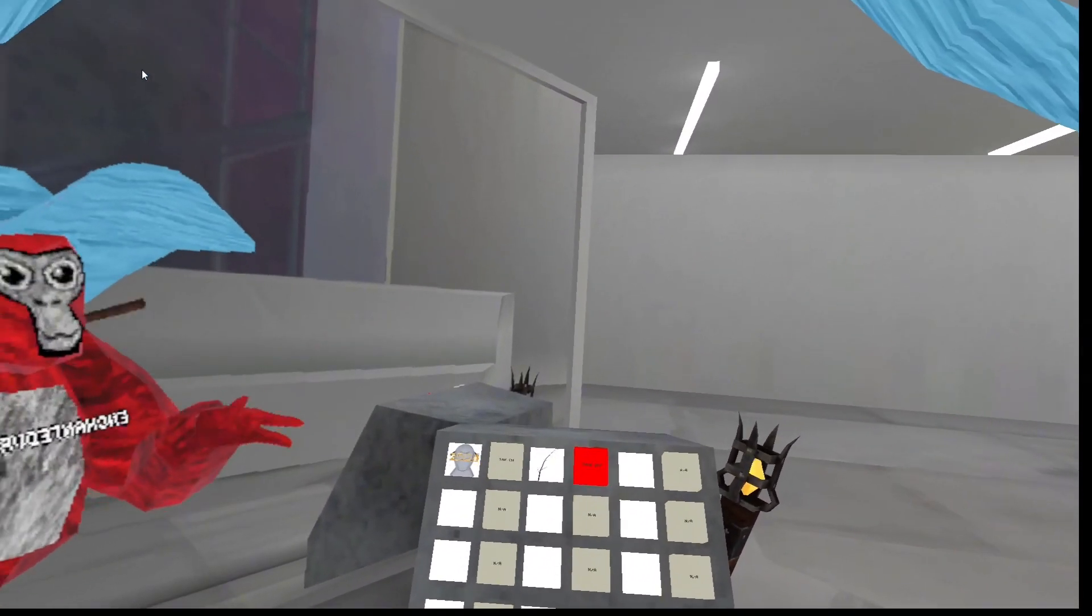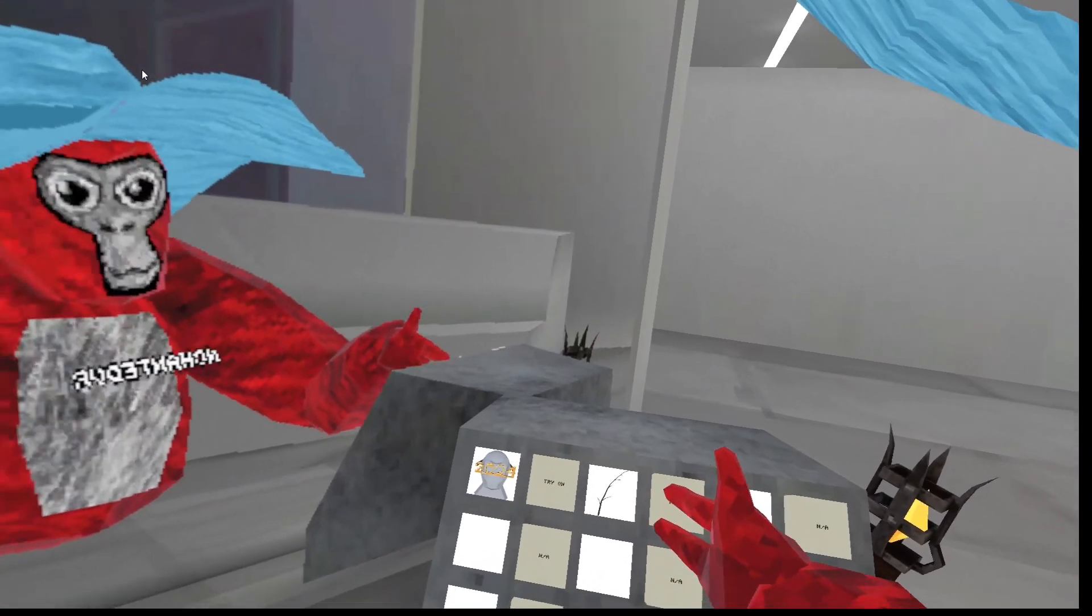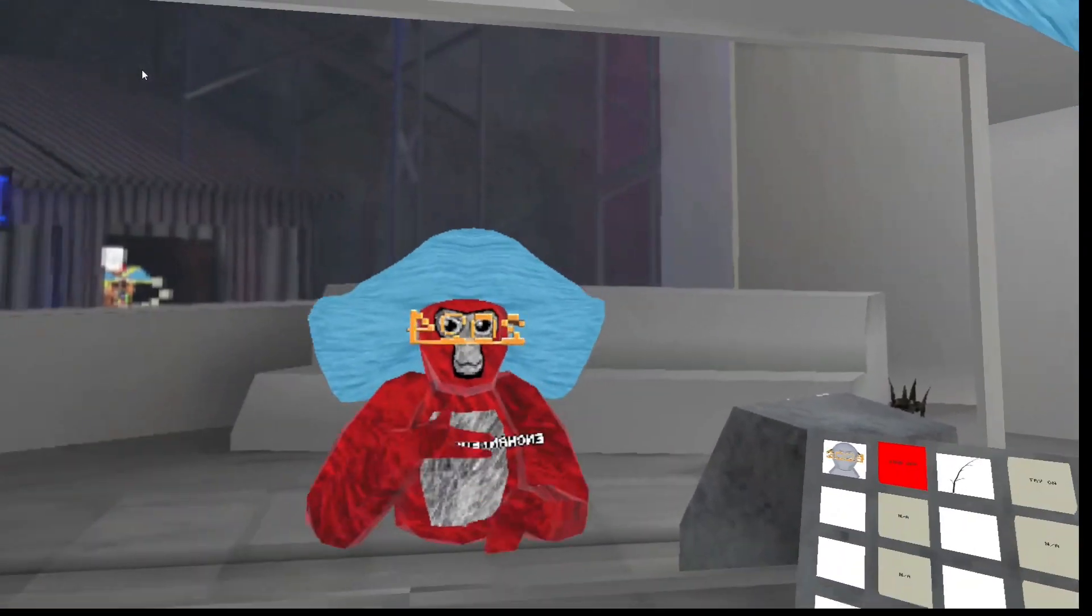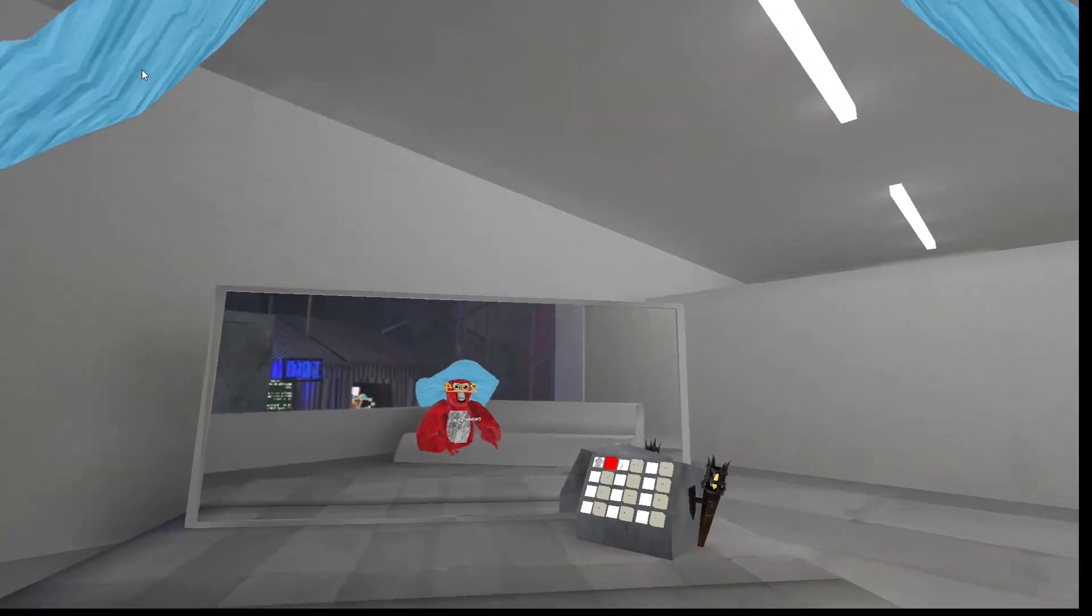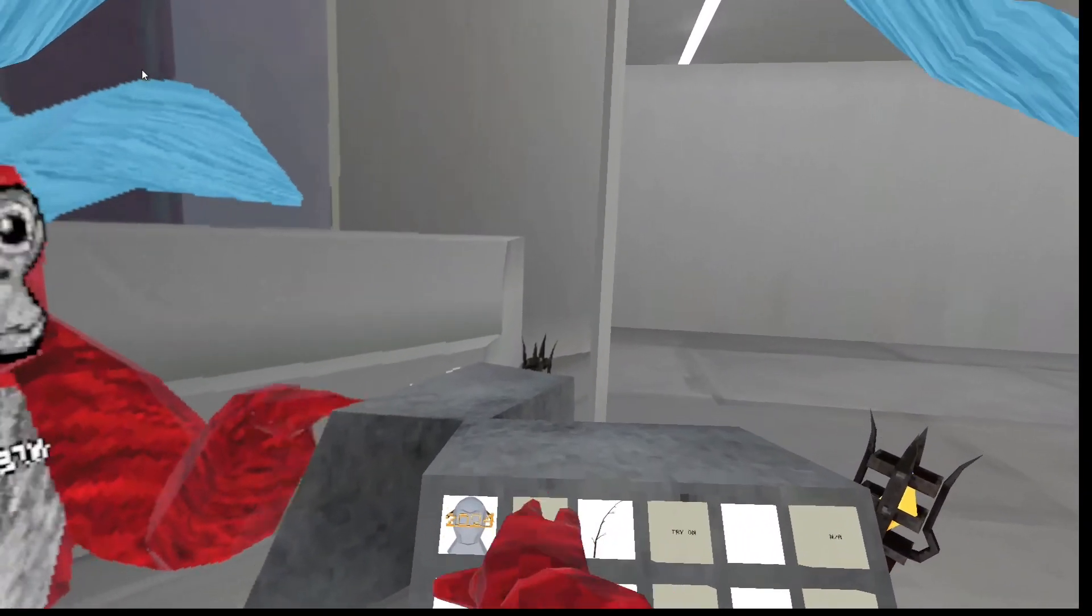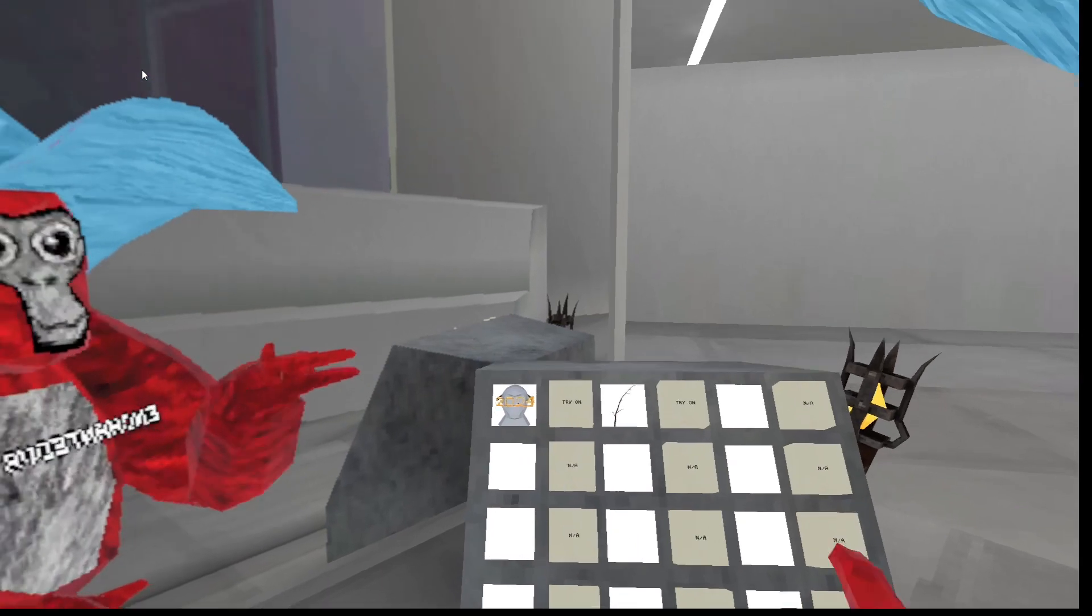Next, we have the 2024 glasses. I'm buying this. This is cool.